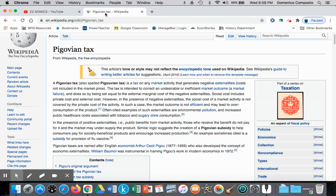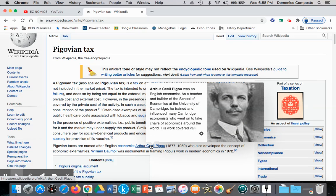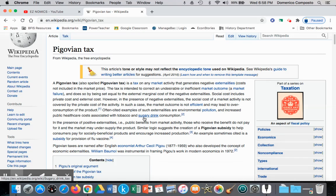The first solution we're going to look at is a Pigouvian tax, named after economist Arthur Cecil Pigou, who was the first to propose using taxes as a means to correct a negative externality. We know that taxes have the effect of raising costs to firms, reducing supply, raising price to reduce the quantity demanded, and that the idea would be to reach the optimal quantity.